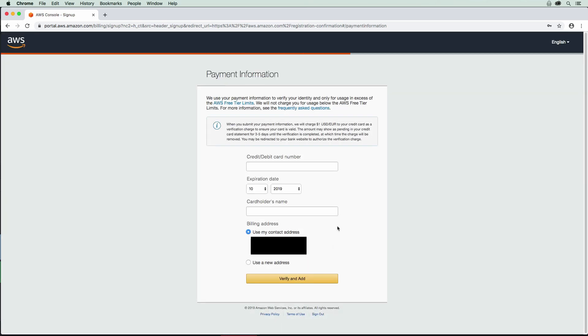Now, in order to use AWS, you have to have a valid credit card. You cannot use AWS without a credit card. That's just something that you're going to have to do. I'm going to just go ahead here and provide my credit card. Now I have all my information filled in here, so I'm just going to go ahead and verify and add.